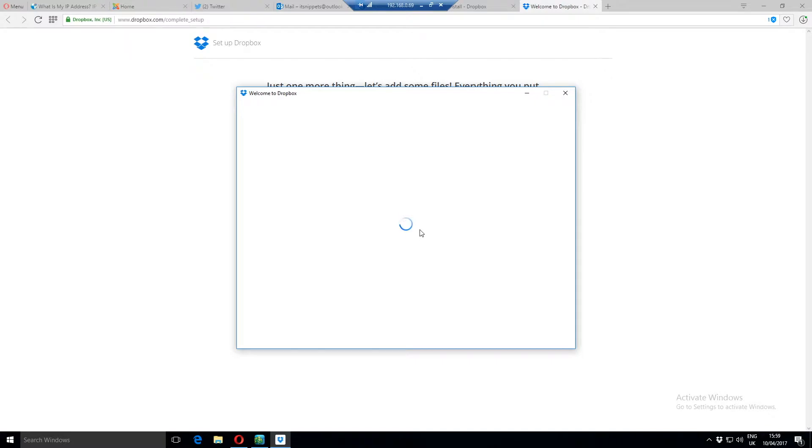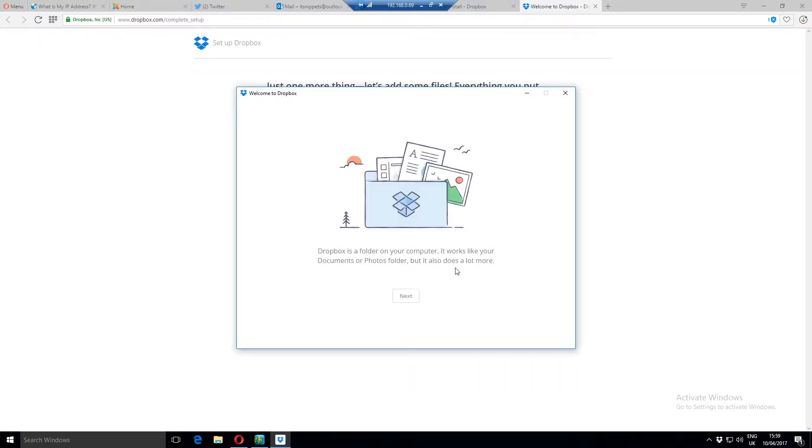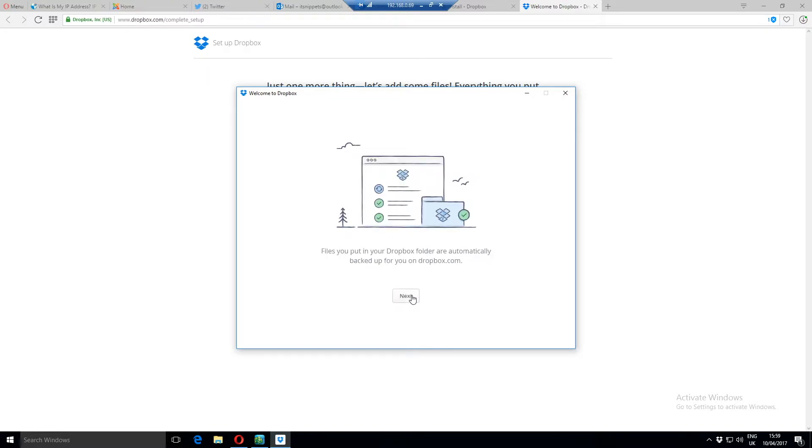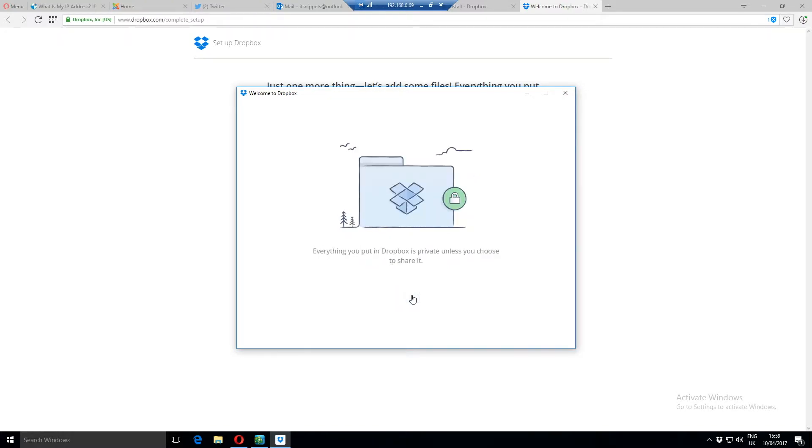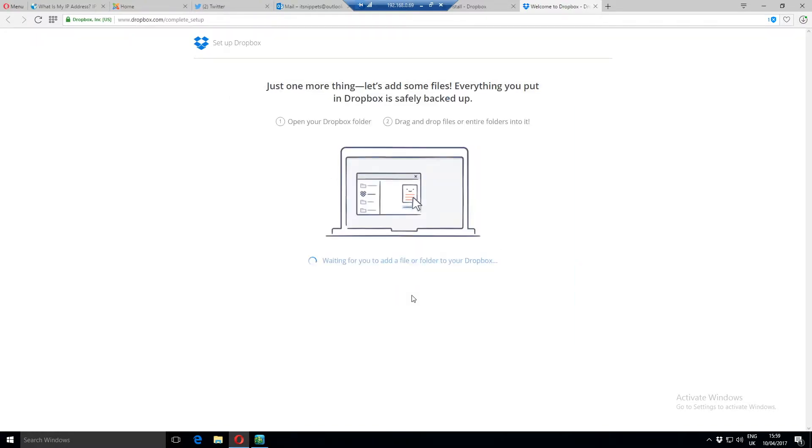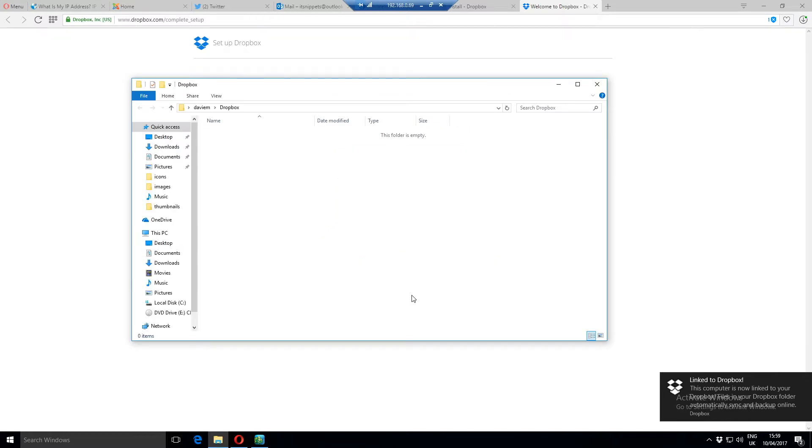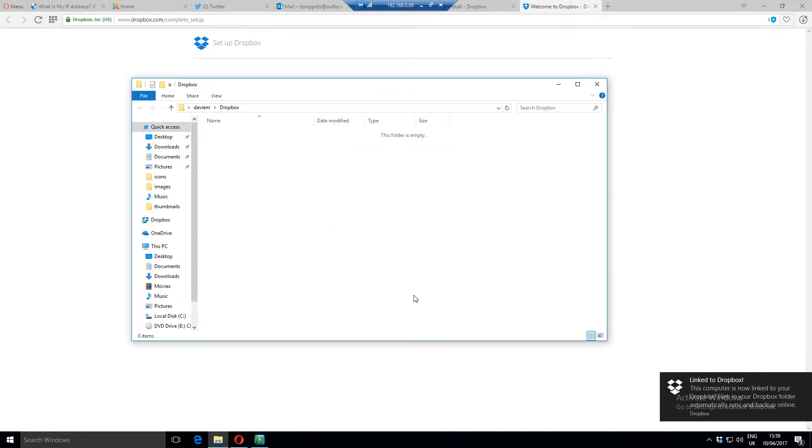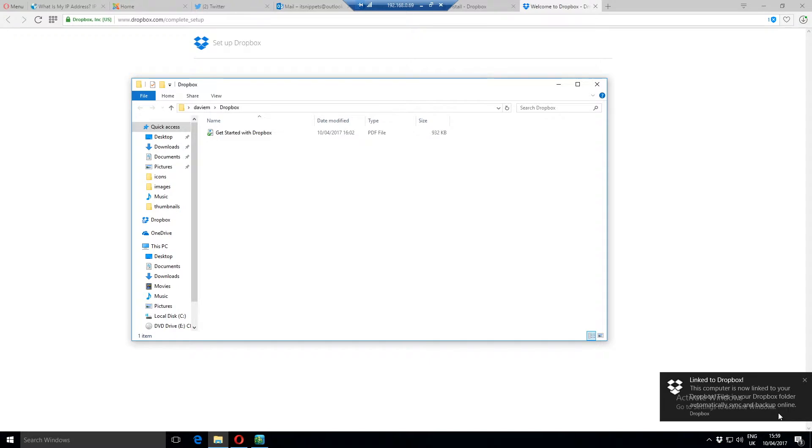Click open my Dropbox folder. Click get started. That gives you some slides to read on basically what Dropbox is and how you use it. Read these at your leisure. Click through until it says finished. It says computers now link to Dropbox down in the corner.